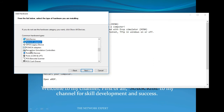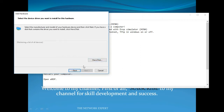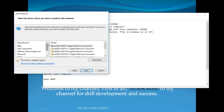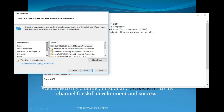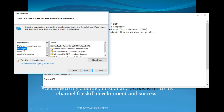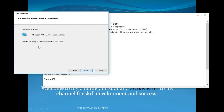Press N to jump to 'Network Adapters', select it and press Next. After a short wait, it will show all the hardware devices you can install. Go to the Microsoft manufacturer, find 'Microsoft KM-Test Loopback Adapter', then press Next to install it.